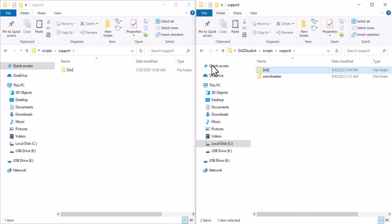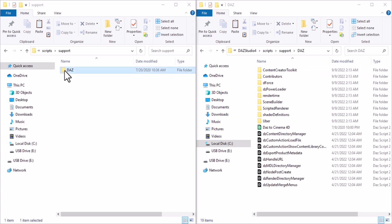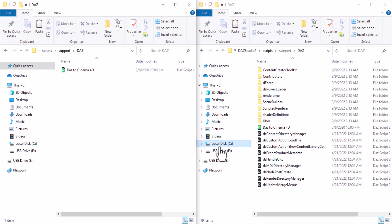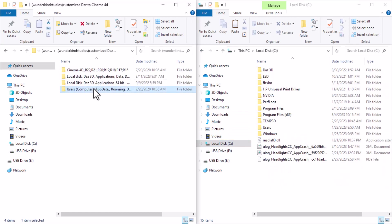Copy the Daz to Cinema 4D support file in here. You can see I already have mine, so I don't need to do that again. Now let's move on to the next one.